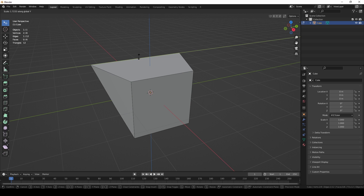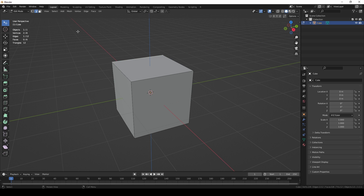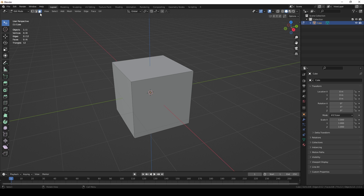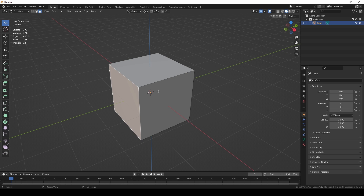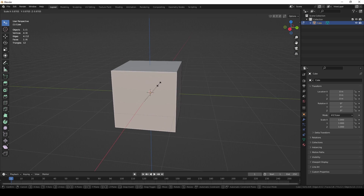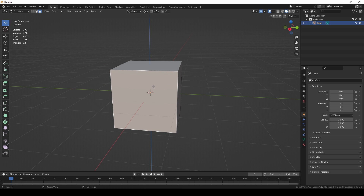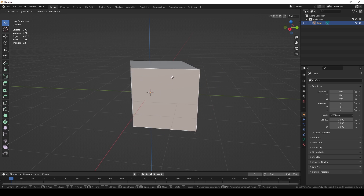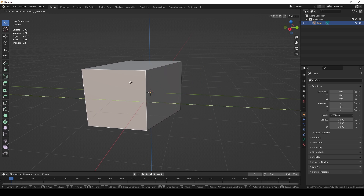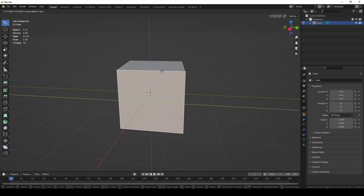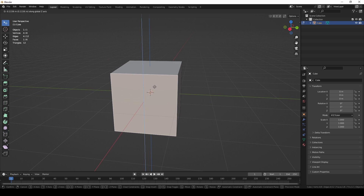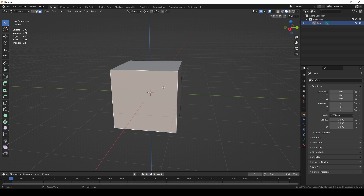For face mode, click the third icon in the selection mode bar. You can select your object's faces and resize them with S, or press G to move a face. The middle mouse button gives automatic axis constraint — left and right goes to y-axis, up and down to x or z-axis. Right-click or Escape cancels any modification.